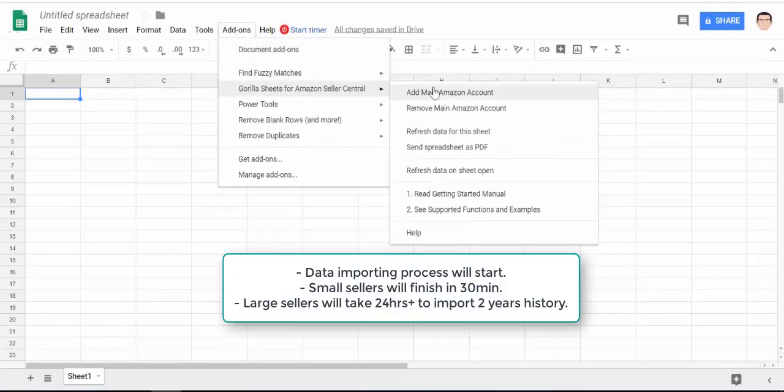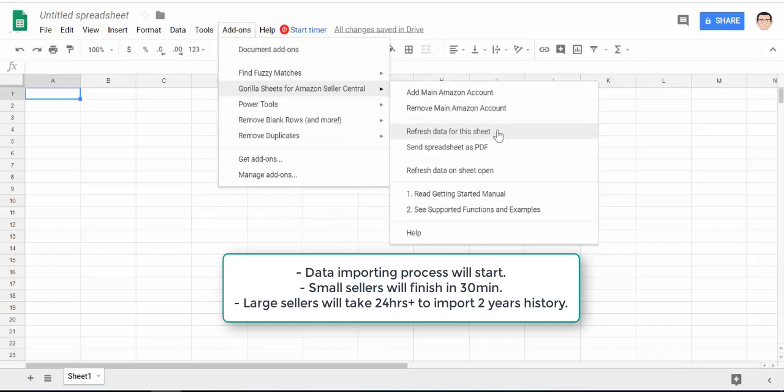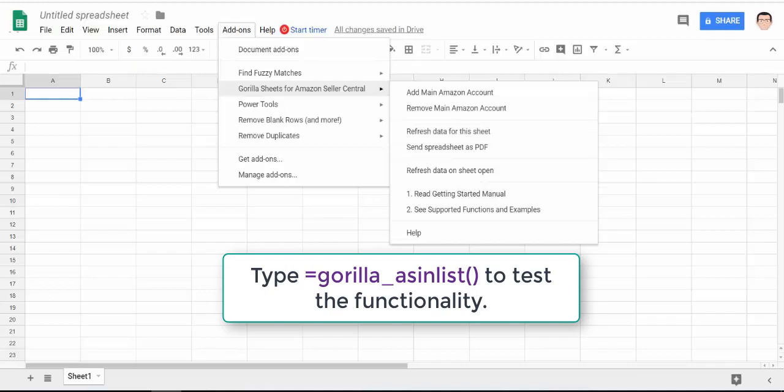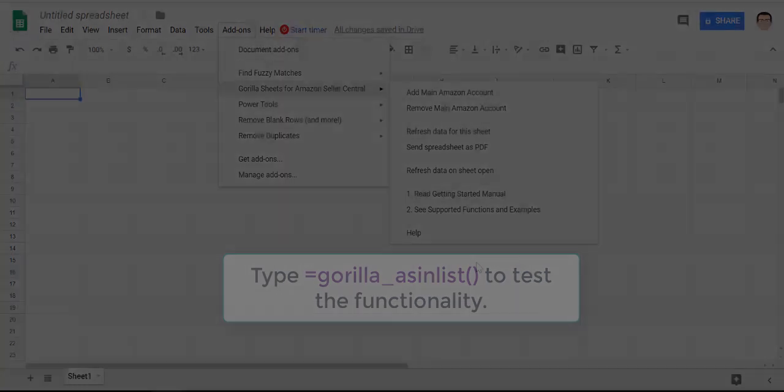The data input process will now start and once that's finished type in gorilla underscore asin list as a test formula to make sure it runs.